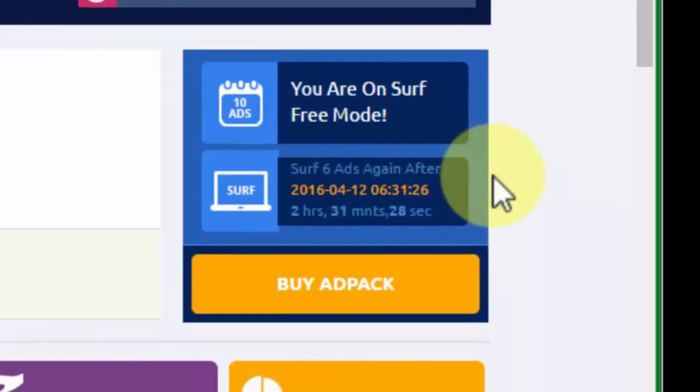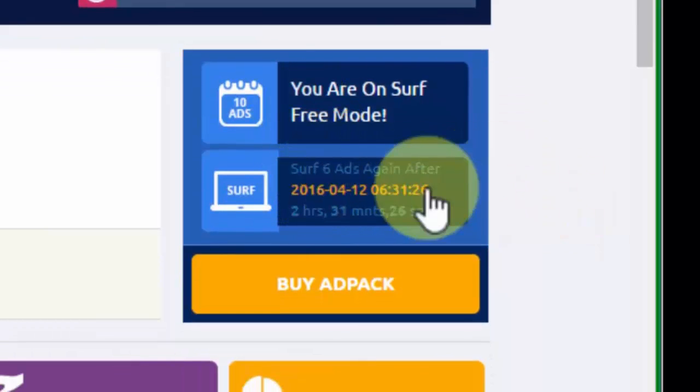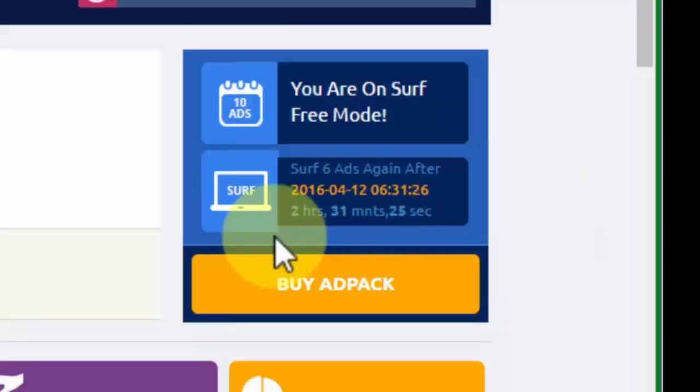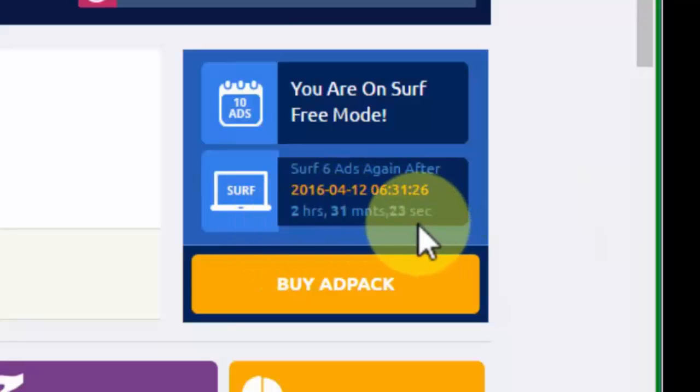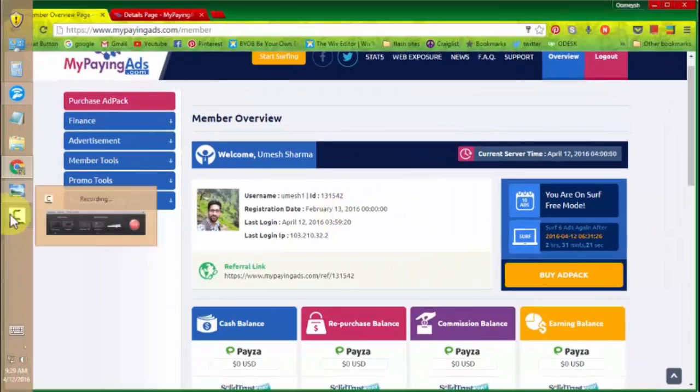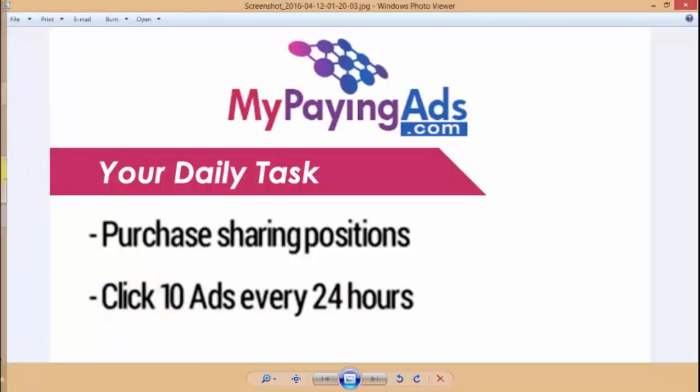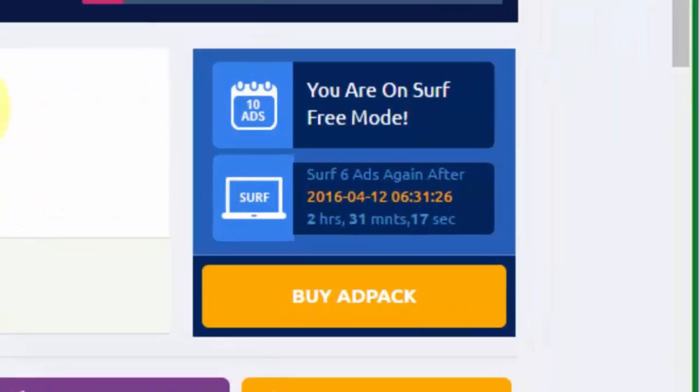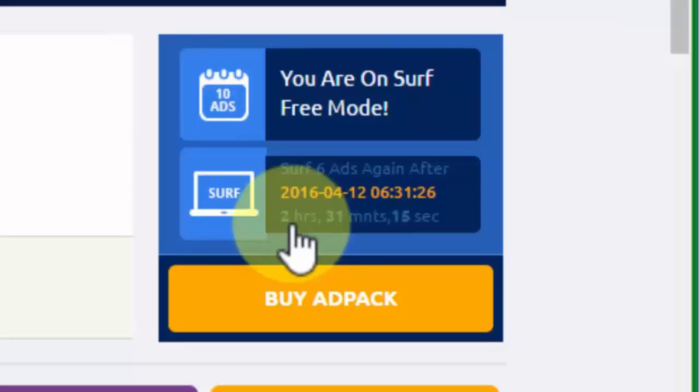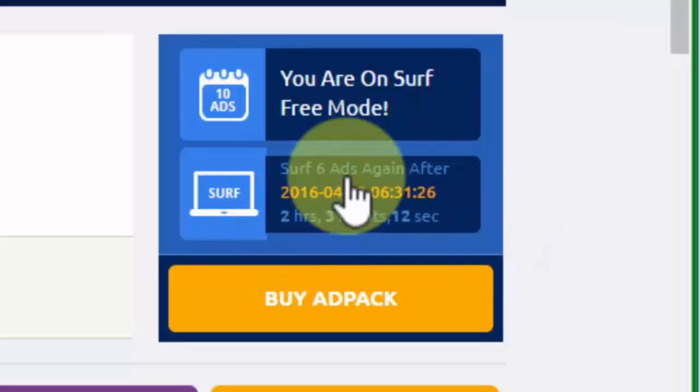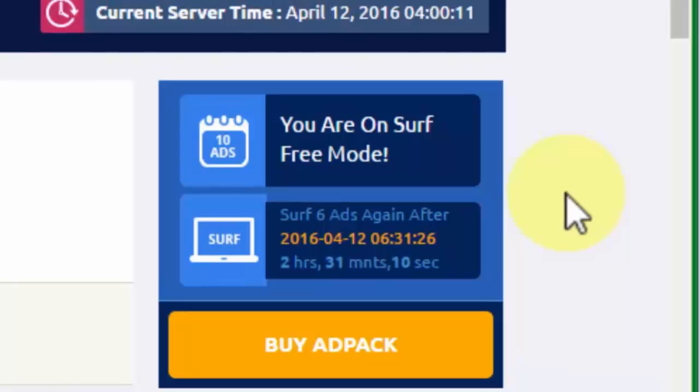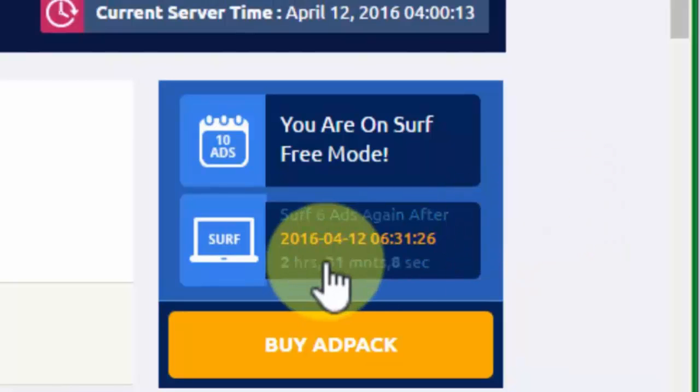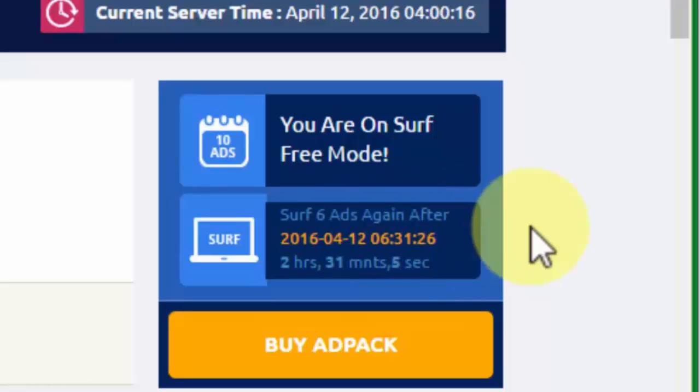So what you have to do, as it's displaying here, surf 6 ads again after 2 hours 31 minutes and 24 seconds. As I've told you, you get 24 hours to click on the 10 ads. Right now, 2 hours is still left for me to click on the 6 ads, but I can do this right now also. I don't have to wait for the 24 hours to complete.